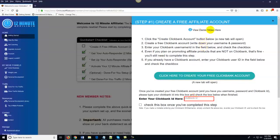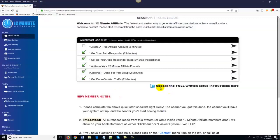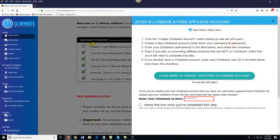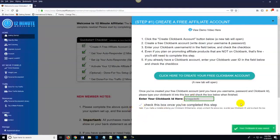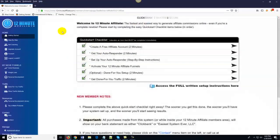If you're confused about anything, there are demo videos associated with each step. The demo video actually takes a little longer than the step itself because we explain everything so you have no questions. There are also full written setup instructions if you prefer a written PDF guide. You click on the action item, create your free account, enter your Clickbank ID, check the box — it turns green — and you're done with step one.